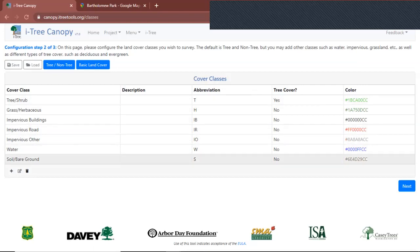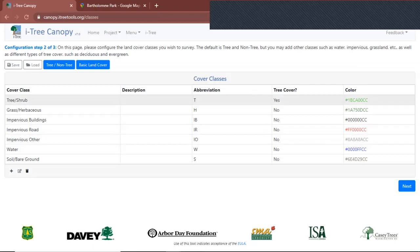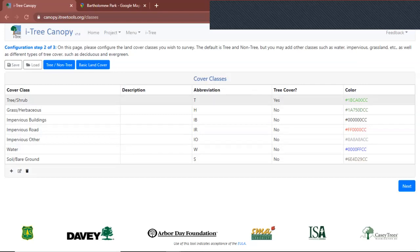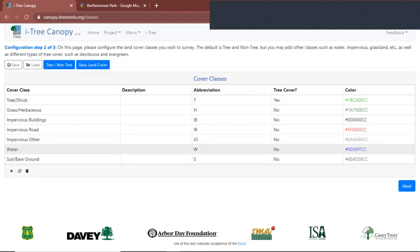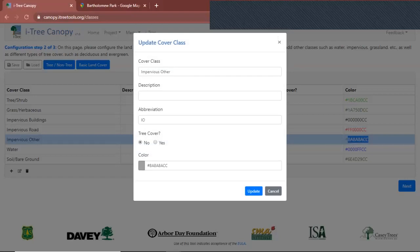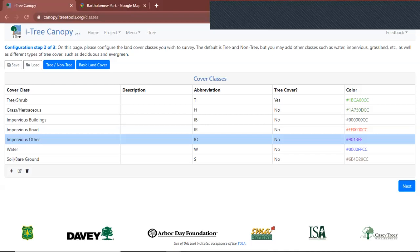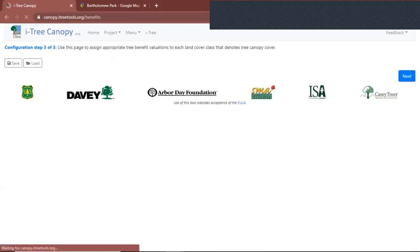There are seven different cover classes, so there are going to be seven different possible colors for your graph. If you want, you can change colors — for example, I want to change Impervious Other. You double-click on the option, select purple, then click Update. Then click Next.